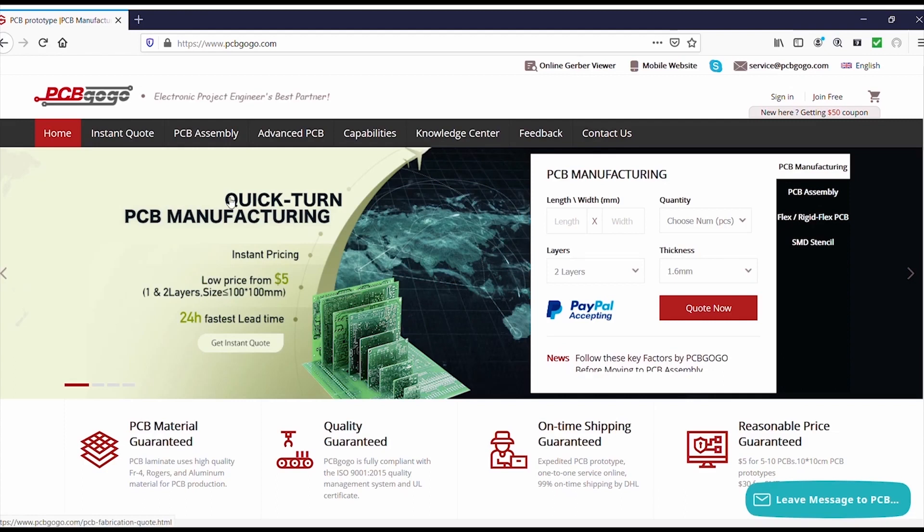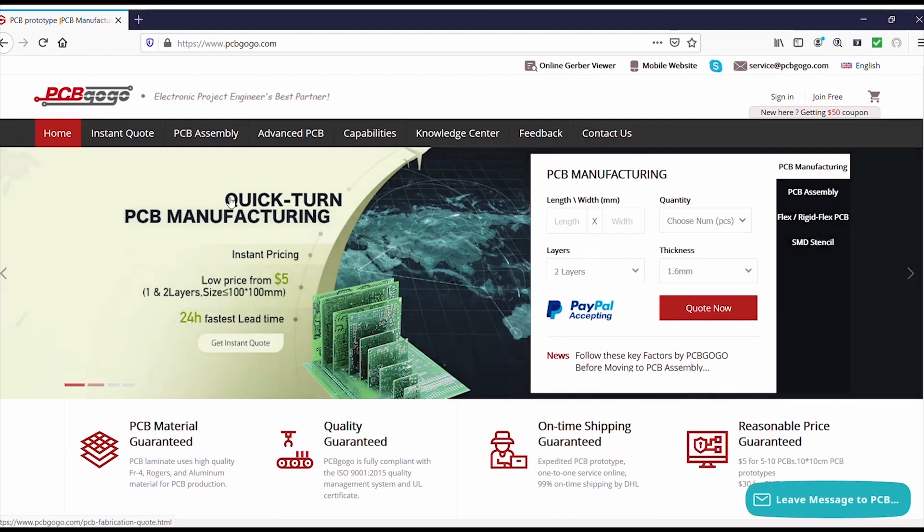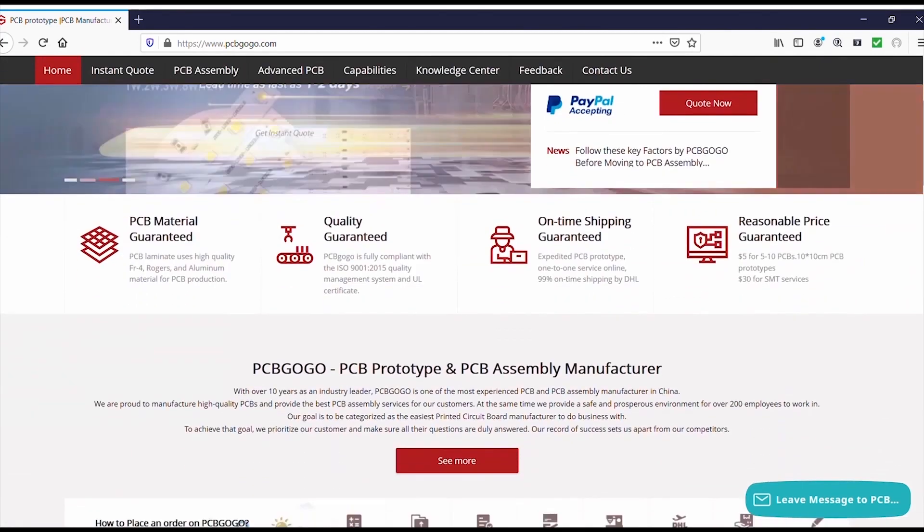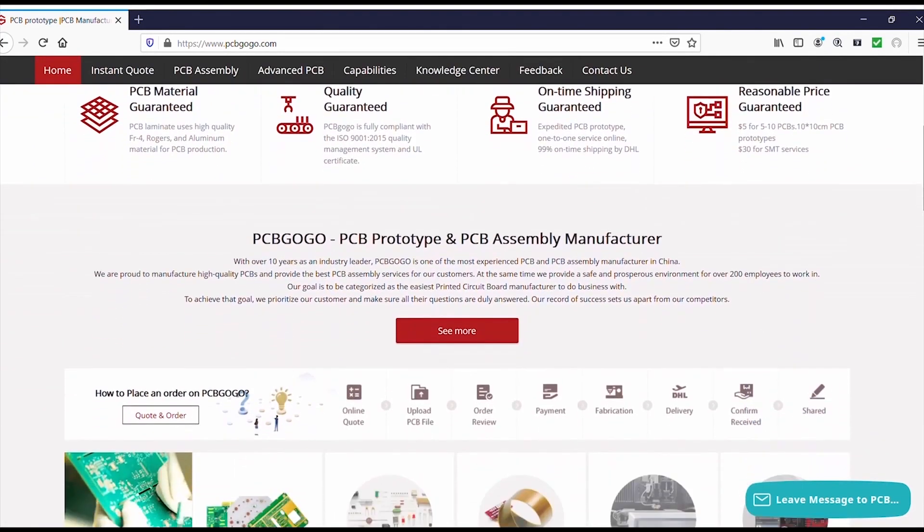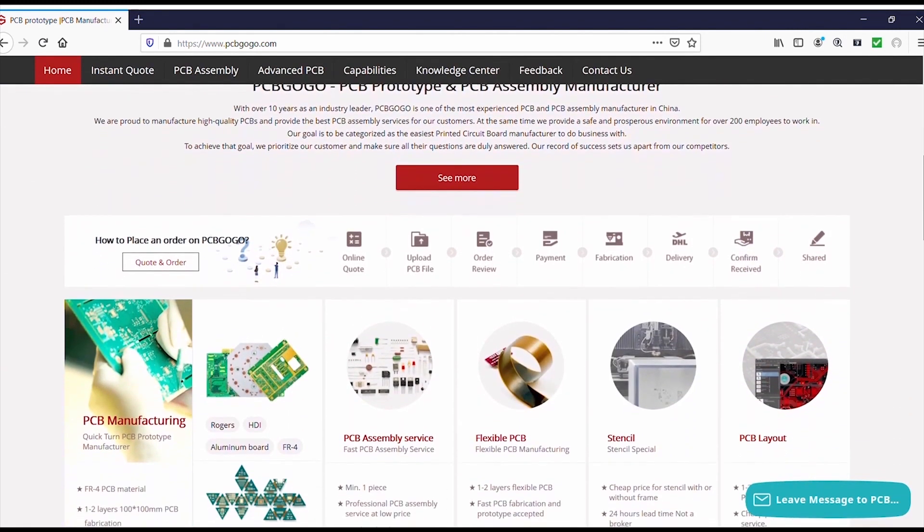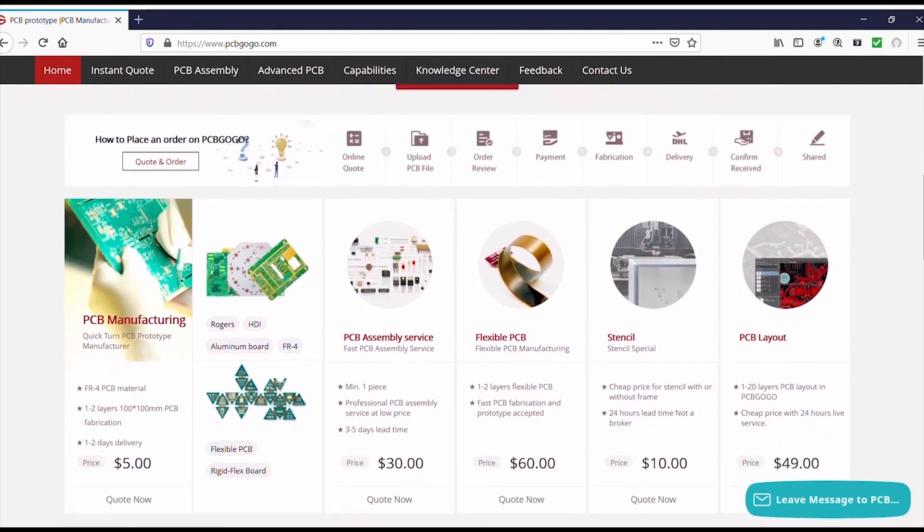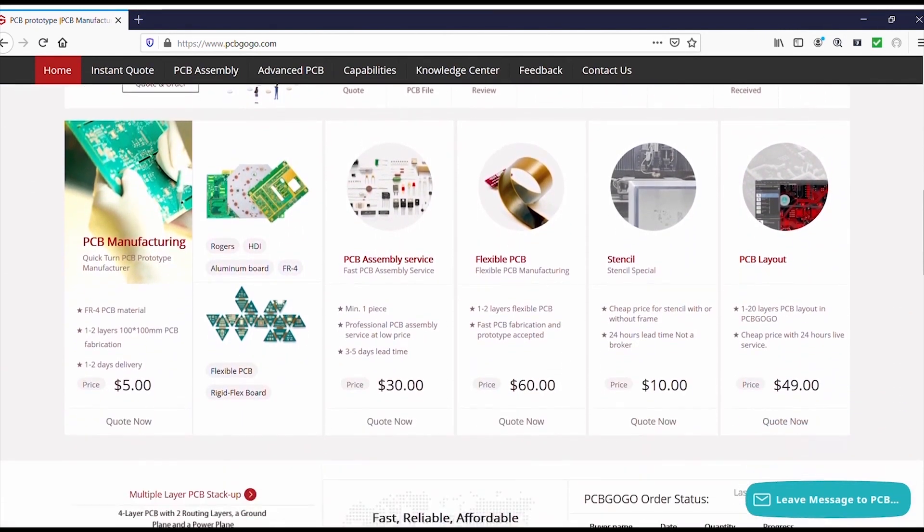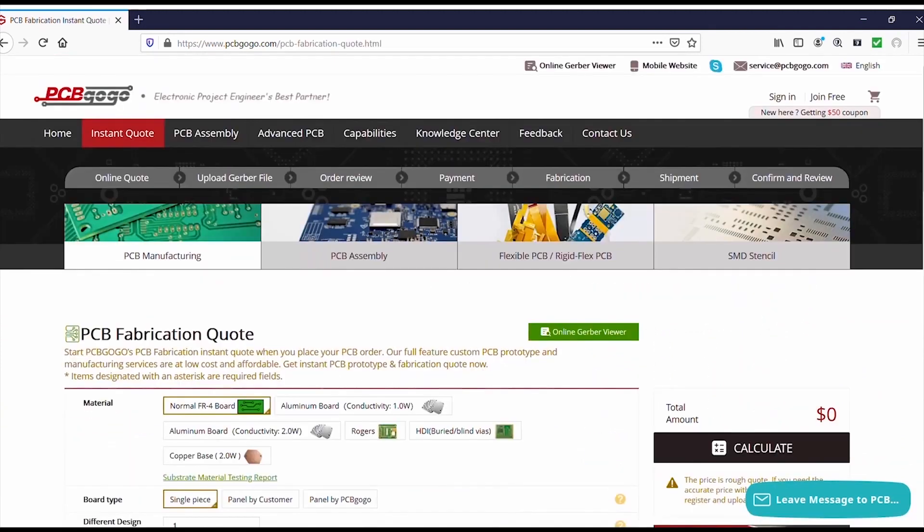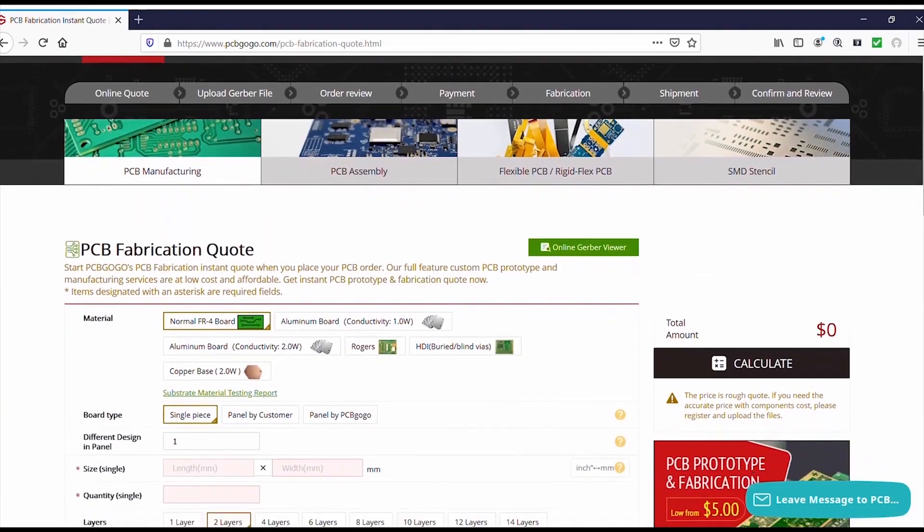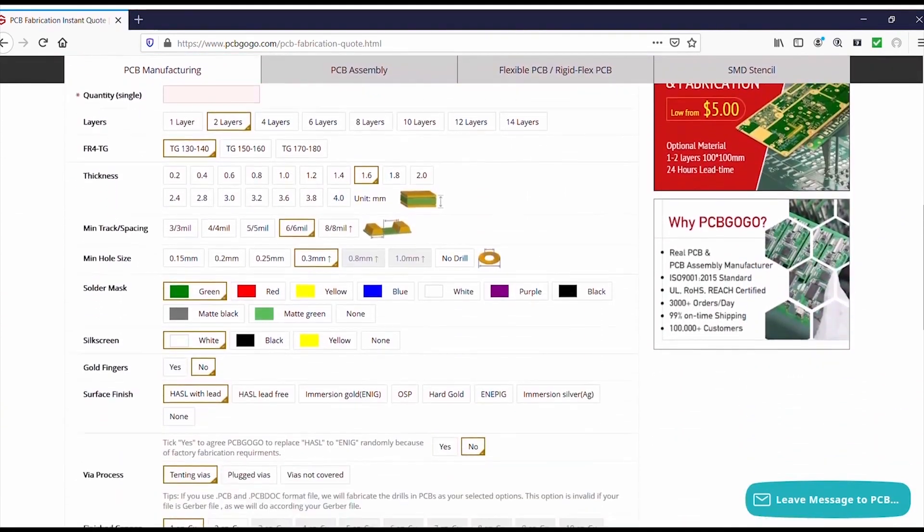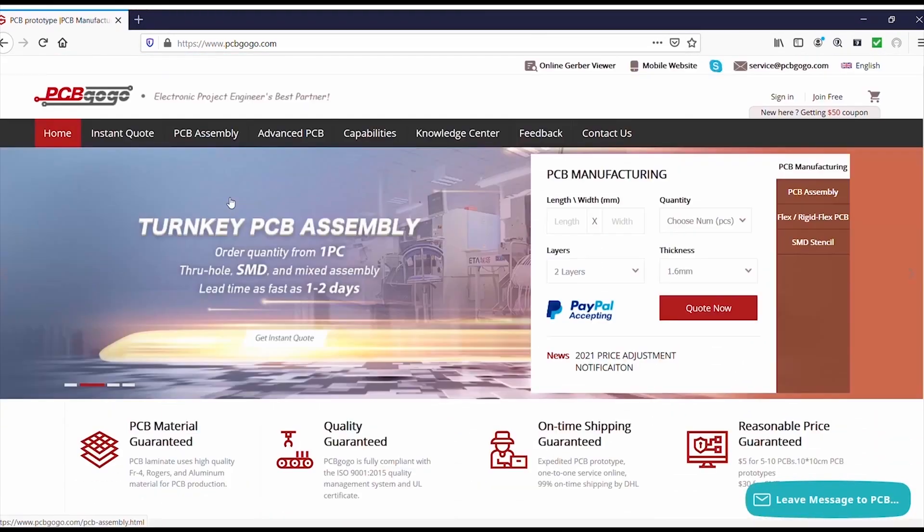Hi guys, this video is sponsored by PCBgogo.com, the manufacturer of good quality professional PCBs. So in order to get your professional PCBs, please visit the link in description and get your professional PCBs from PCBgogo.com.